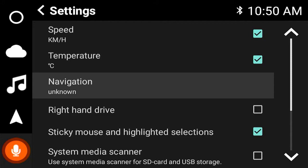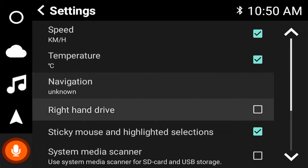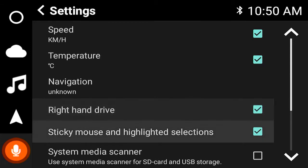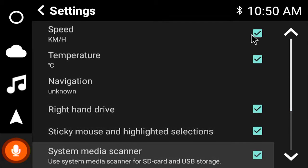Navigation hasn't been set yet but remember where this is so you can set your default one. Right hand drive, just a media scanner, we'll just tick that for fun.